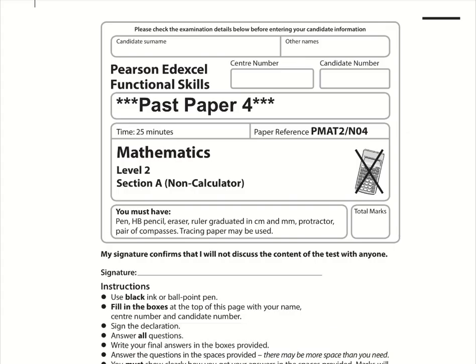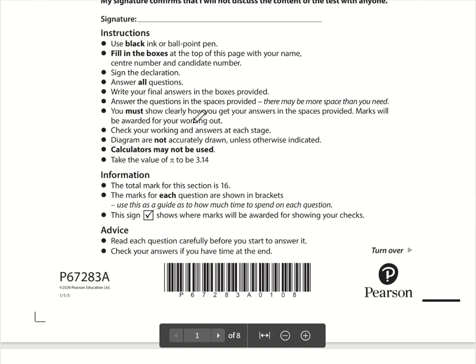Here are the video solutions for Pearson Edexcel Functional Skills Maths Level 2. This is Section A, which is the non-calculator section from past paper 4.